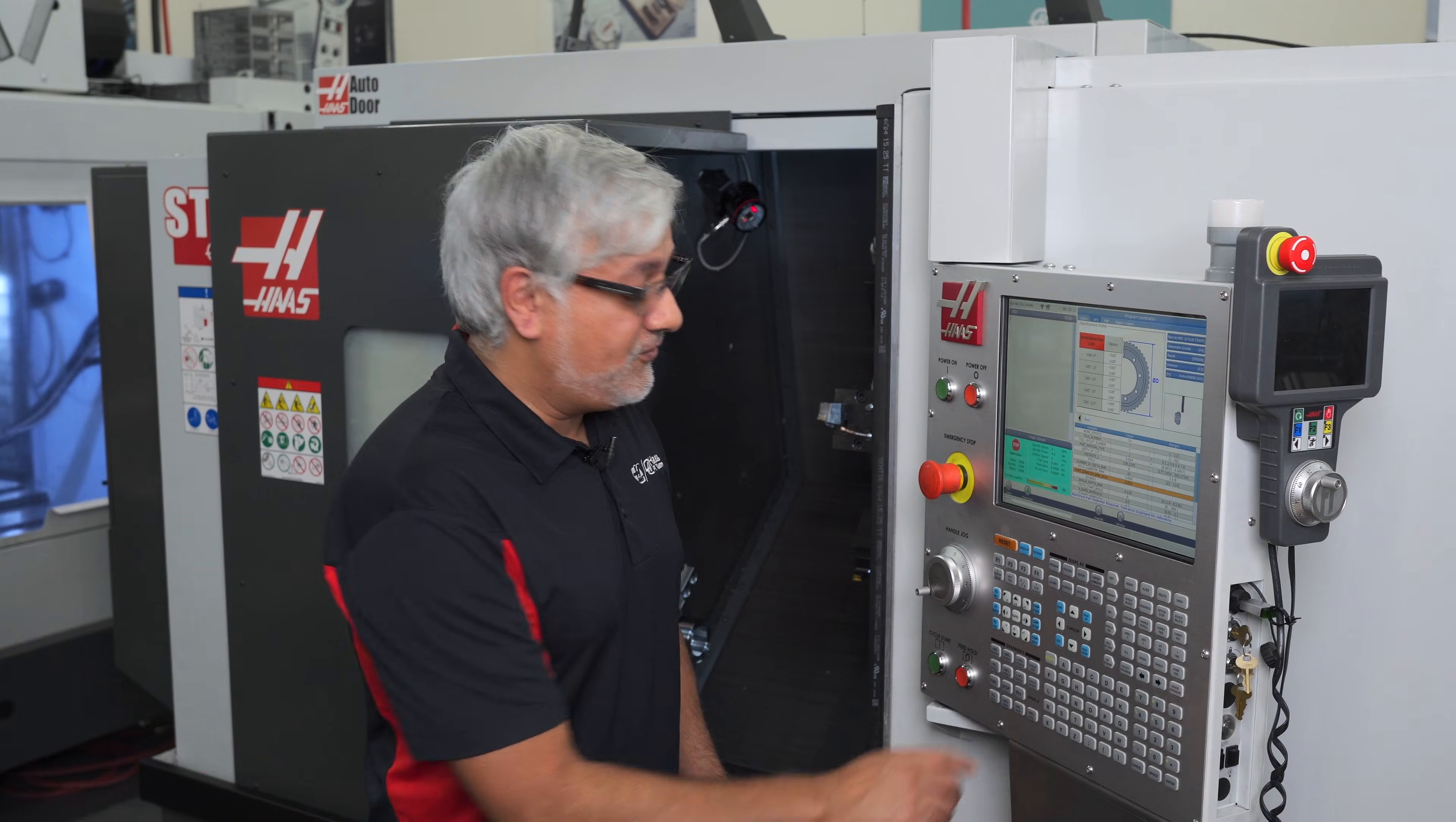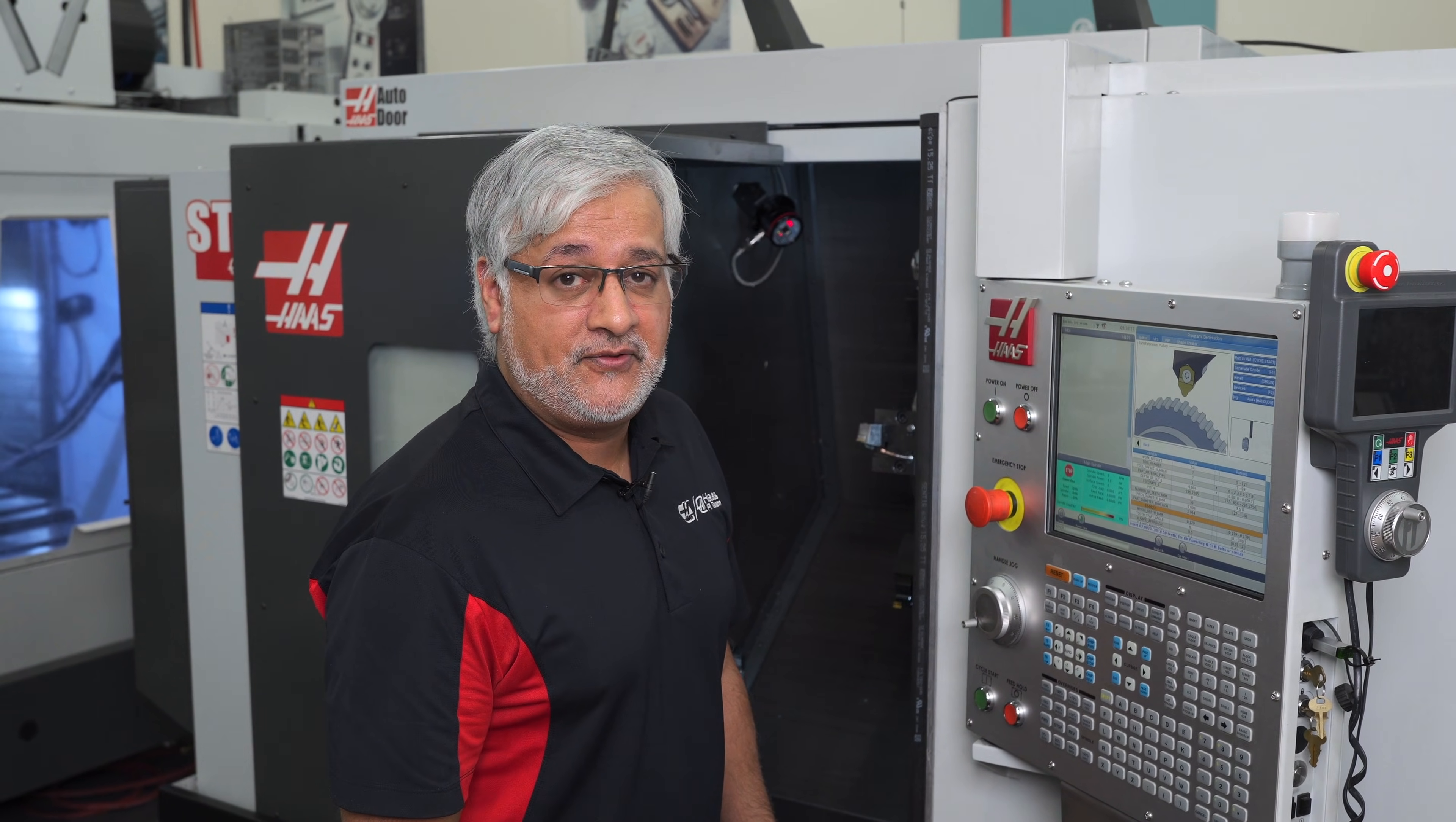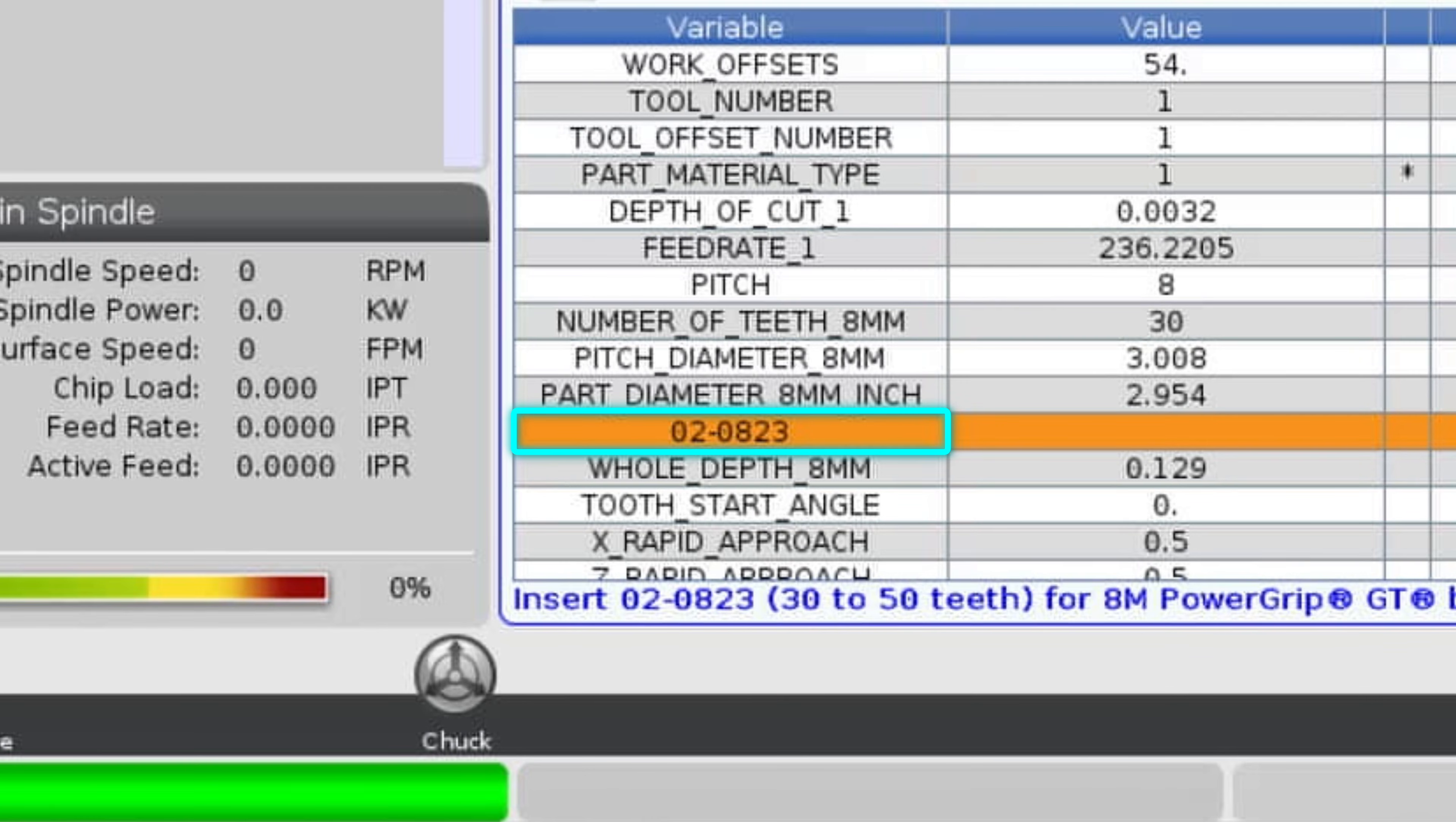The next row will display the part number required based on the number of teeth and pitch you selected. 02-0823.